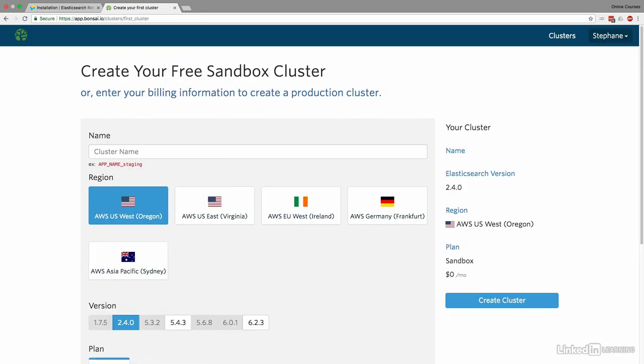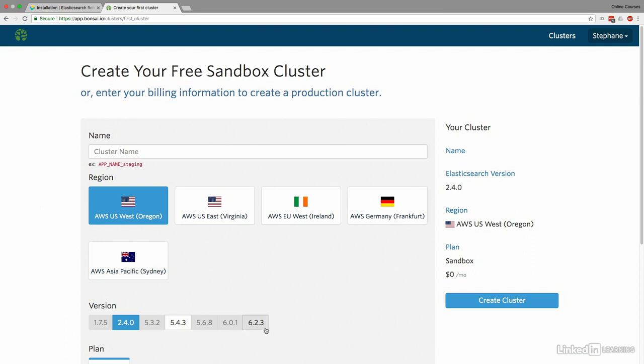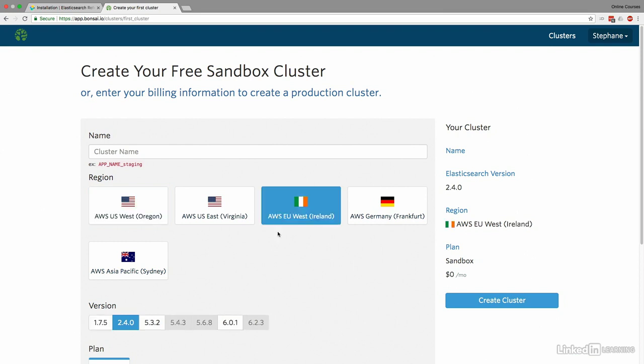Okay, then you get to create your free sandbox cluster. And so you can create in many regions of the world, but what I want you to notice is that we want to have 6.something. So 6.0.1 or 6.2.3, whatever you can. So based on the region you select right here, choose one that's close to you, hopefully. You can or cannot use the version 6. So for me, if I use EU West Ireland, I can choose 6.0.1, so that's great.